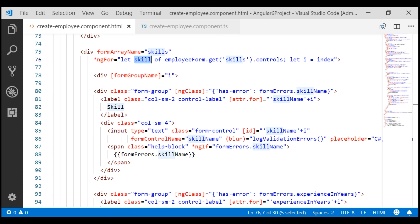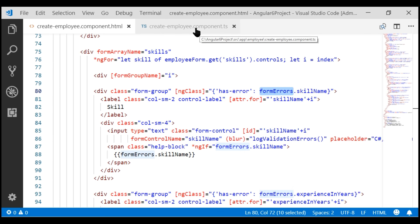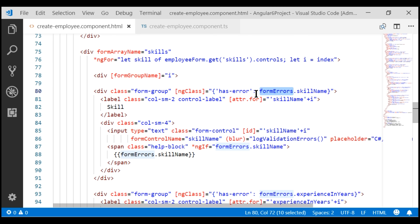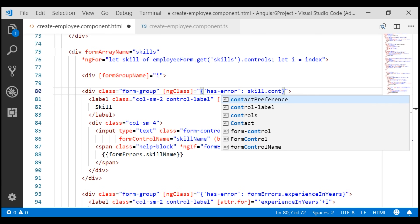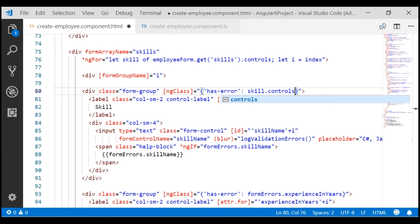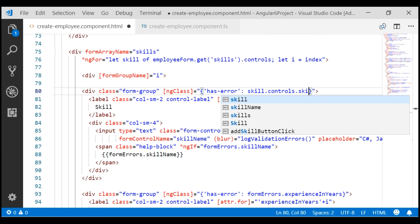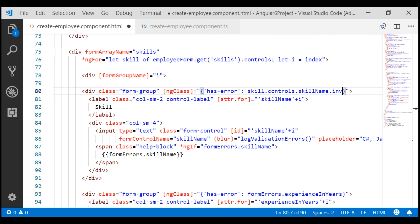At the moment, to determine if the skill name form control is invalid and then add the has-error Bootstrap styling class, we are using the skill name property of the form errors object in our component class. To keep the code simple, we are not going to do that anymore. We are going to use this form group variable, skill, to determine if the skill name form control within this group is valid or not. Instead of using formErrors.skillName, let's use the skill loop variable — we know it's a form group — and get its controls collection to access the skill name form control and check whether it is invalid, then add the has-error Bootstrap styling class.